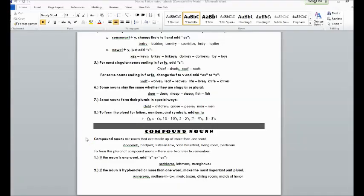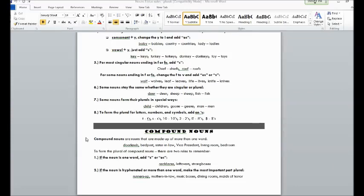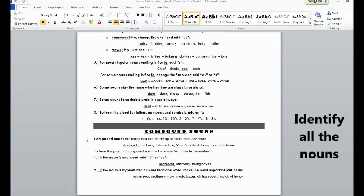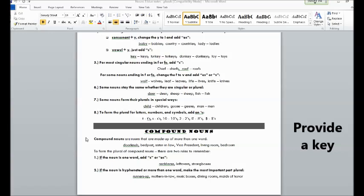For your assignment, I want you to write a sentence that has more than one noun in it, and you must identify for me what the nouns in the sentence are. You can underline them, bold them, color them. I don't care. Just in some way identify them and let me know how you have identified them.